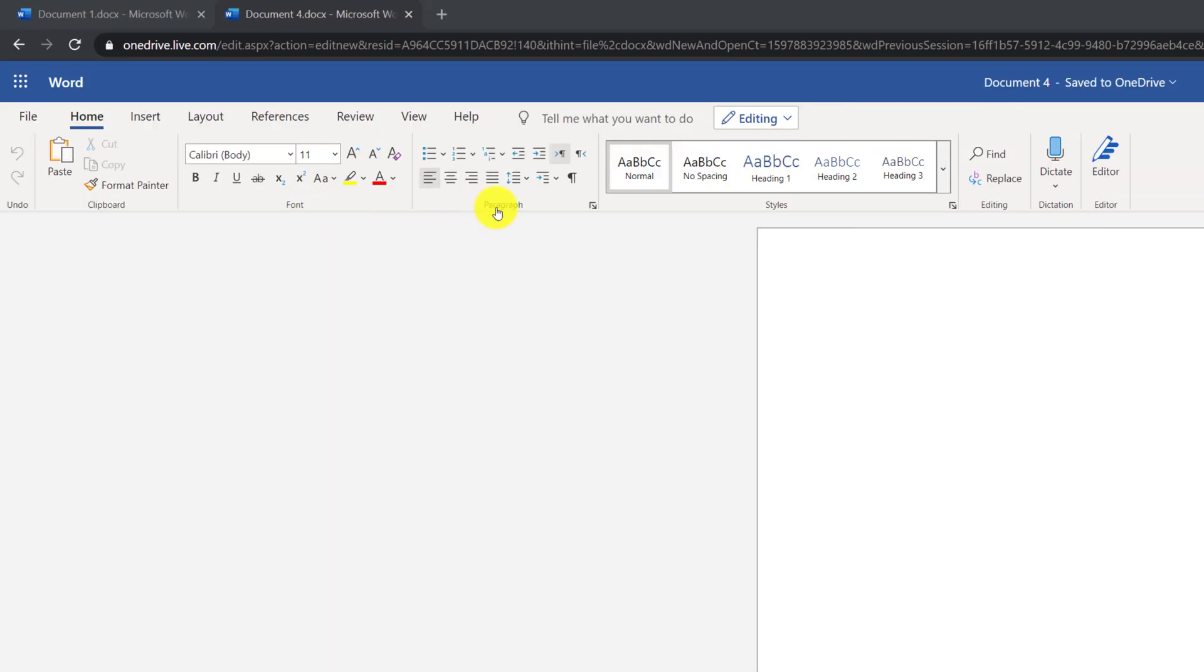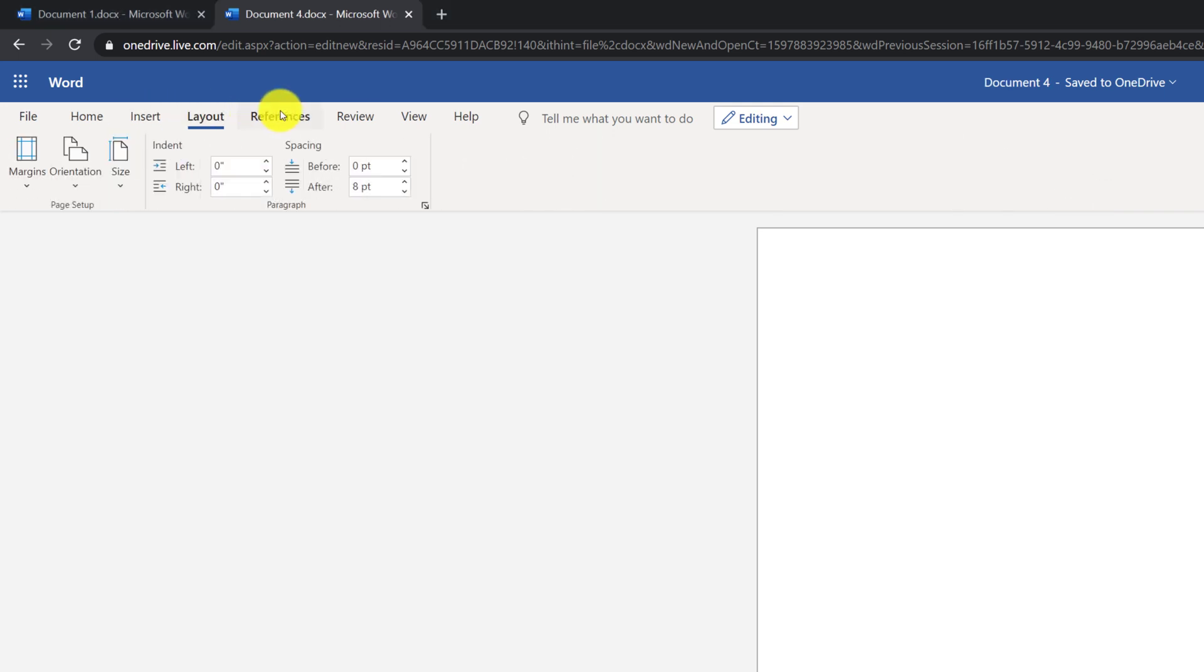You have Font group, you have a Paragraph group, you have Styles group, Editing, Dictation, and Editor. Each tab on the Ribbon has its own set of groups.